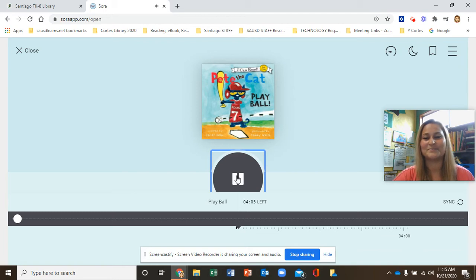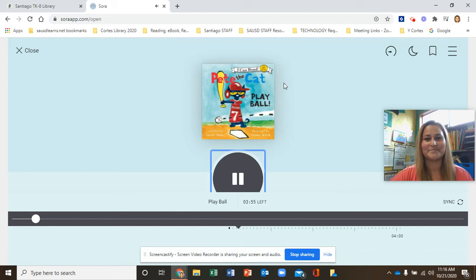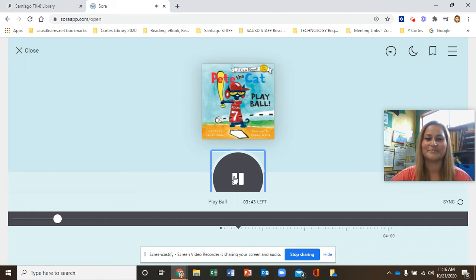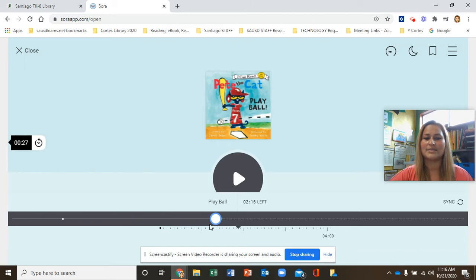It's very interactive. Welcome to the wonderful world of reading. In this I Can Read story, Pete the Cat: Play Ball, you will be going on a fun adventure. Are you ready to read? Here we go. I'm going to go ahead and push pause. You can go forward if you've already heard most of the beginning. And remember, it's an audiobook, so you can listen to the story.